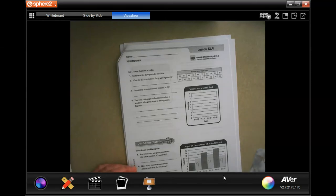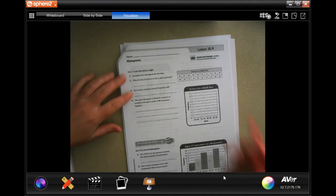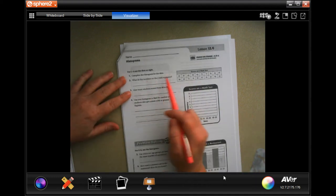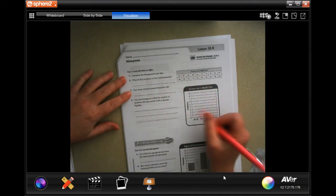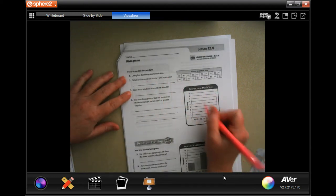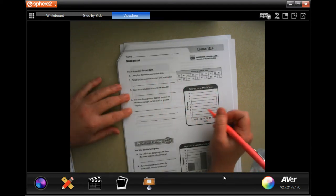Hey, welcome to sixth grade chapter 12 lesson four. We're going to go ahead and get started. It wants us to complete the histogram for the data — all that means is to complete this.